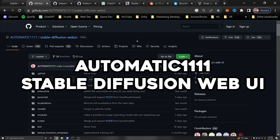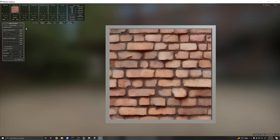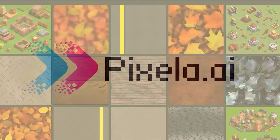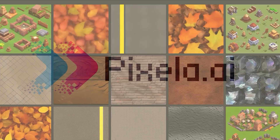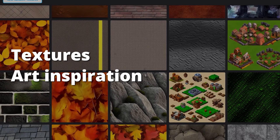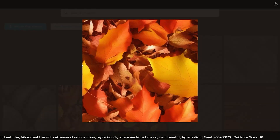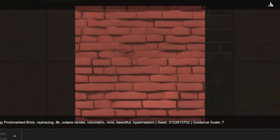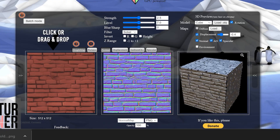I'm going to show you how to download and use it, and then we can use another tool to create maps for the texture — normal maps, height maps, etc. I've also made a website called pixela.ai where you can upload textures you create with Stable Diffusion so that others can use them in their game, or if you don't want to generate your own, you can just browse the website and download any textures you want.